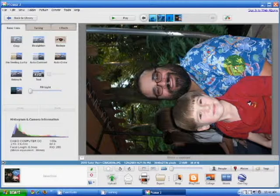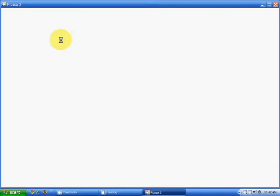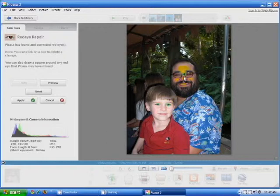Let's start by rotating it. You can see the photo has some red eye issues. Let's go ahead and see if we can take care of that by clicking on the red eye button. Picasa will automatically look for areas that it thinks need a red eye fix. If you disagree with an area selected, you can simply exit out.